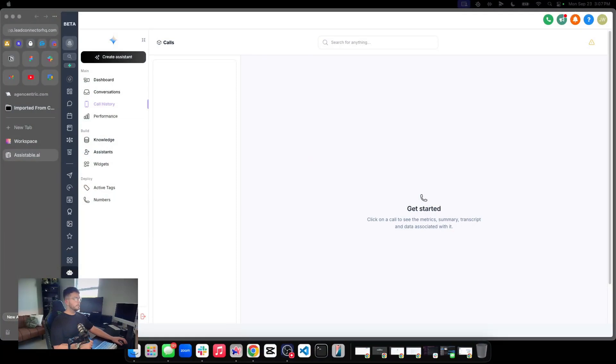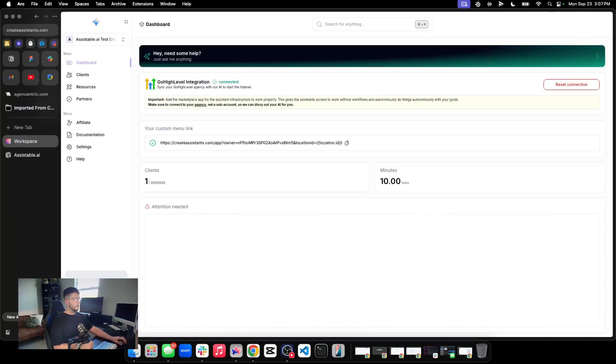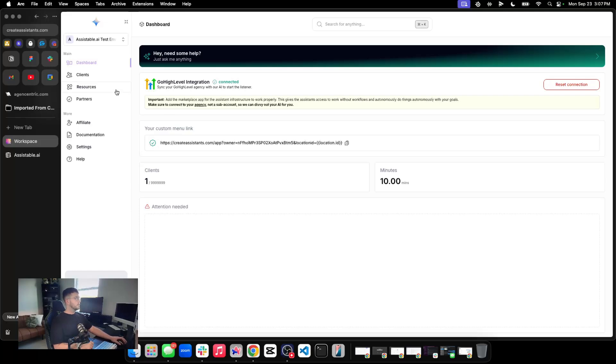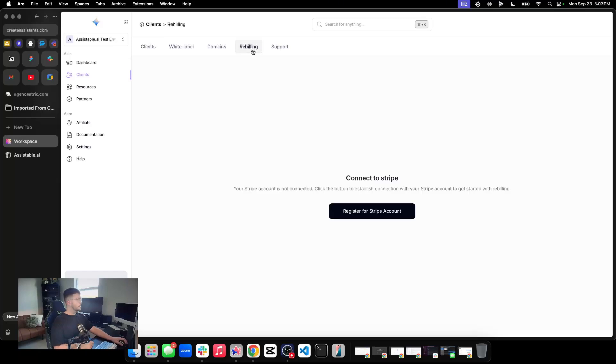So let's go ahead and go over to the screen. And let's go to our workspace, our admin portal for the agency here. So we're here. Let's go ahead and click on clients. And then we go to rebilling.